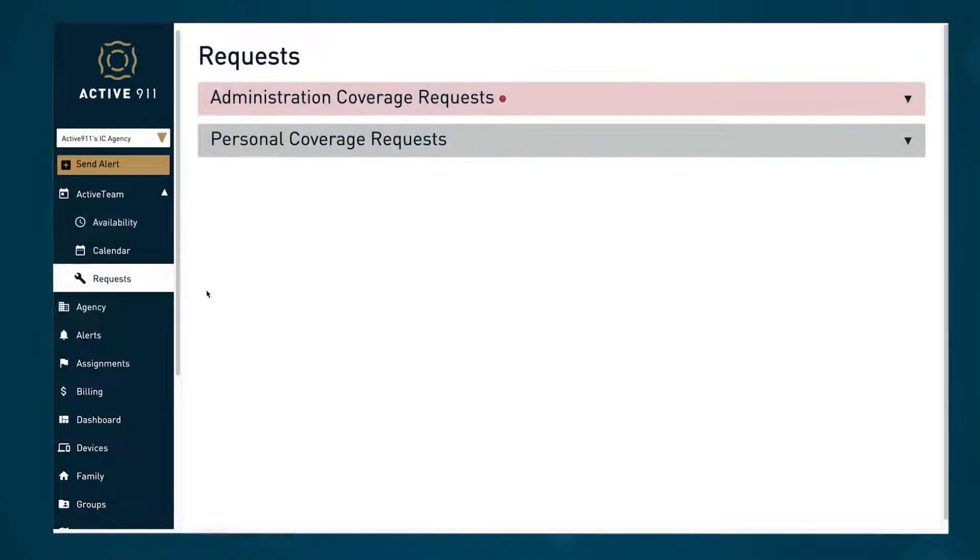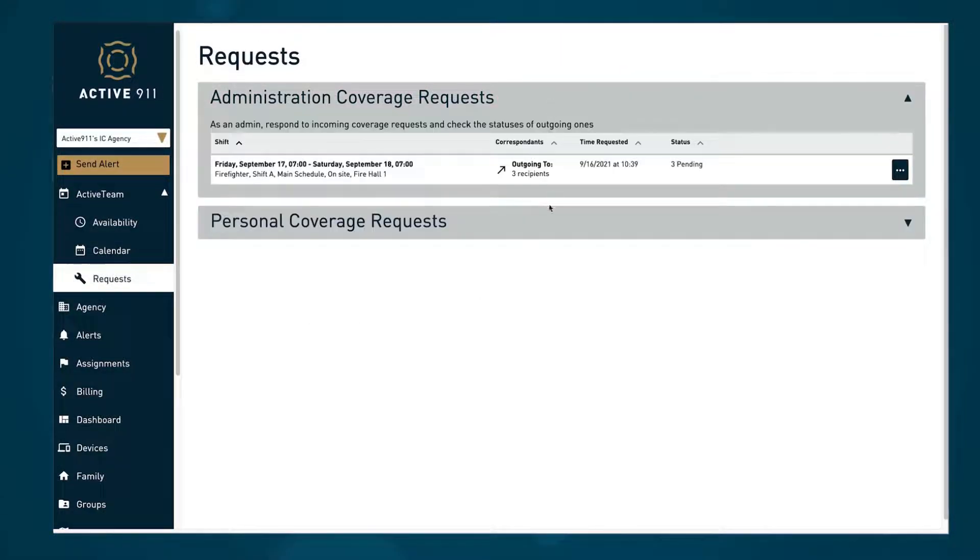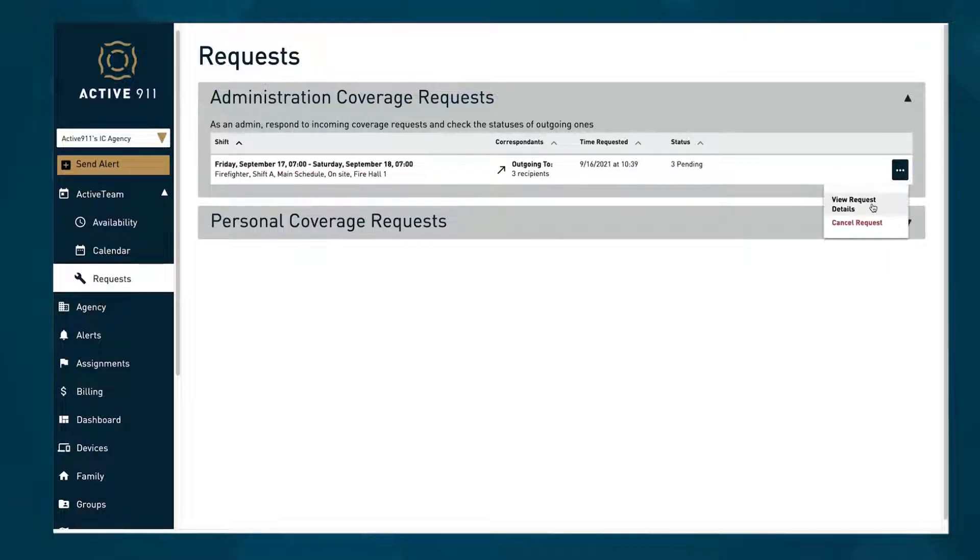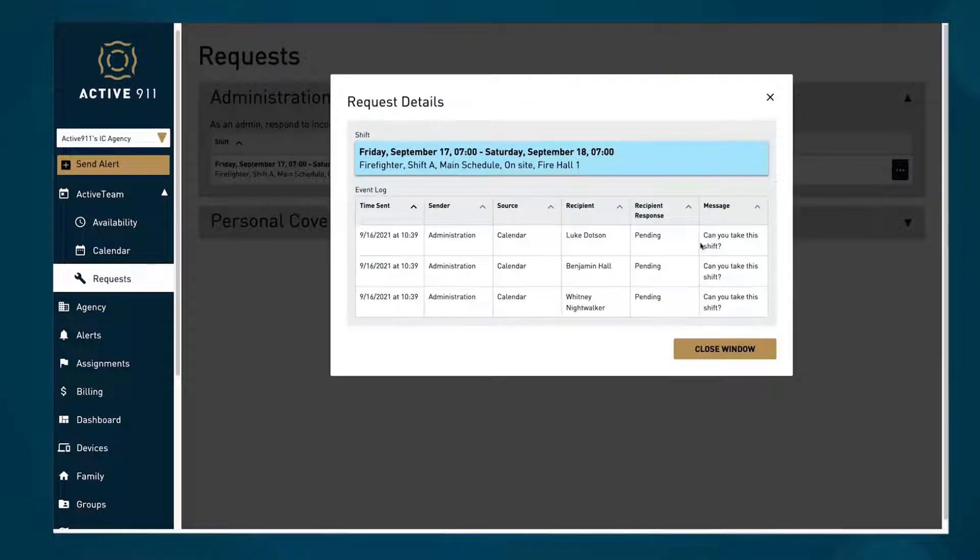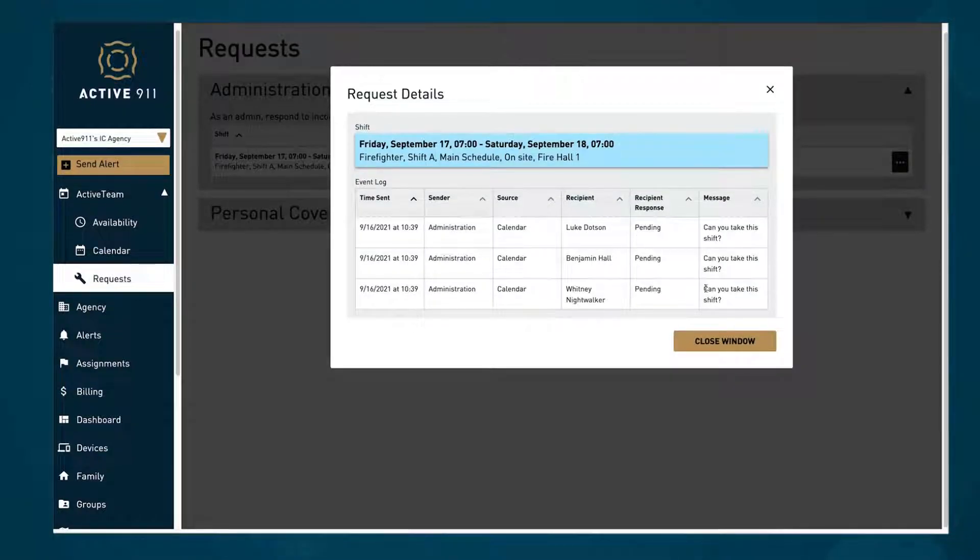Admins can manage coverage and shift swaps in the request tab with options to approve or deny, as well as seeing their own personal coverage requests.